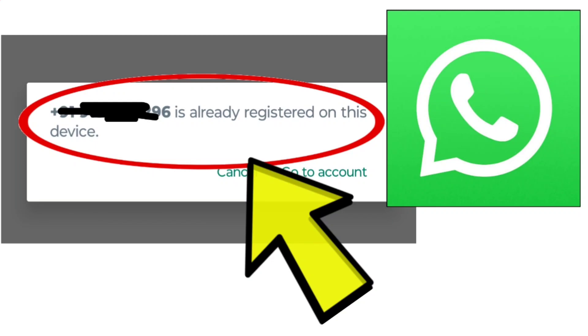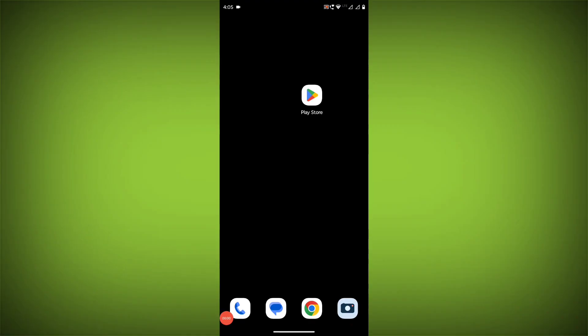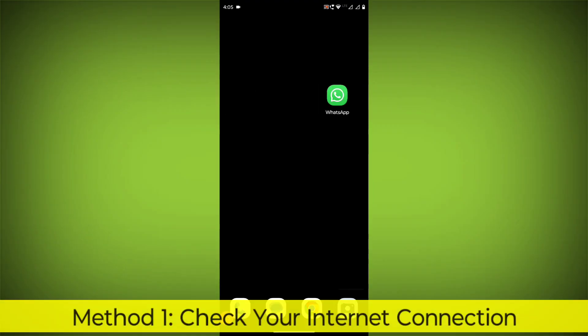How to fix WhatsApp app phone number is already registered on this device. Problem step-by-step detailed solution.